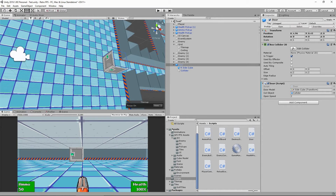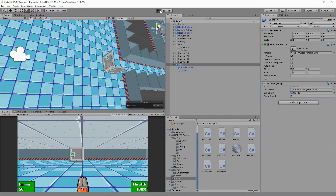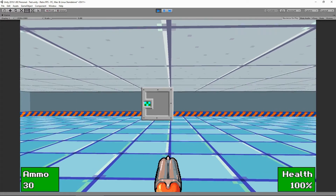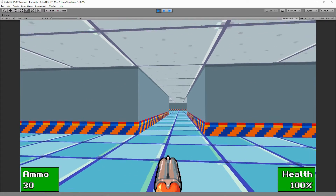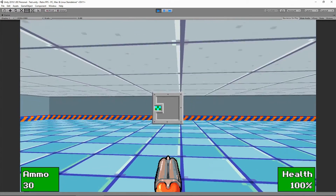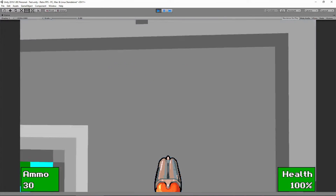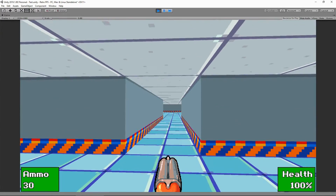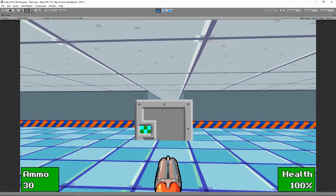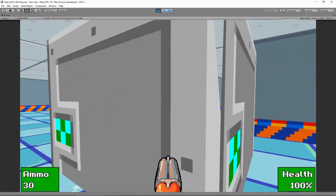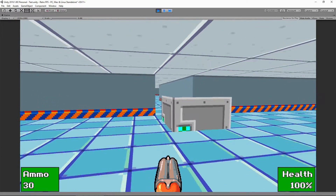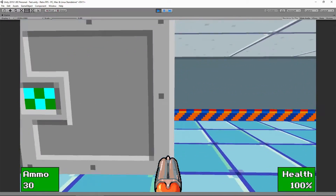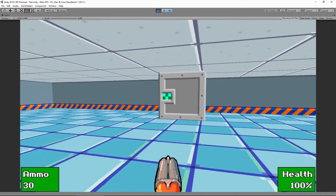Pressing play now — we can run up to the door, it opens, and when we walk away it closes and reappears. Our door is now working the way we want it to.